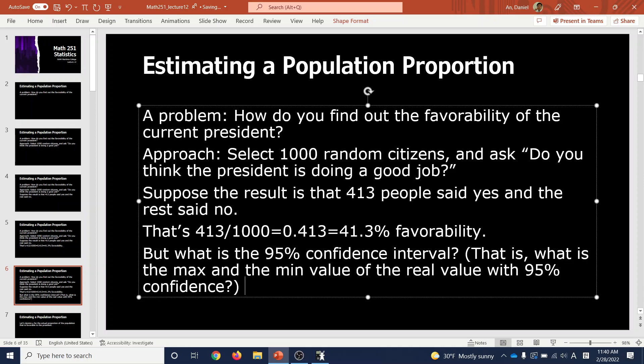This is different from what we did in last lecture. In the last lecture we did confidence intervals for estimating the mean value of the population. Here we're trying to estimate the proportion of the population — in other words, the percentage of the population that views the president favorably.